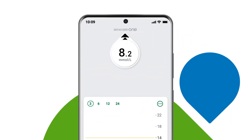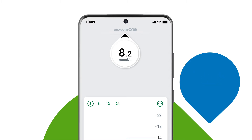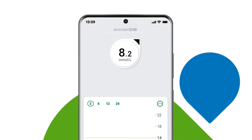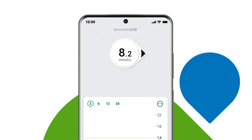See the double arrows pointing up? That means your glucose is rapidly rising. One arrow pointing up means your levels are rising but not as fast. An arrow angled up means you are slowly rising. An arrow to the side means your glucose levels are steady.